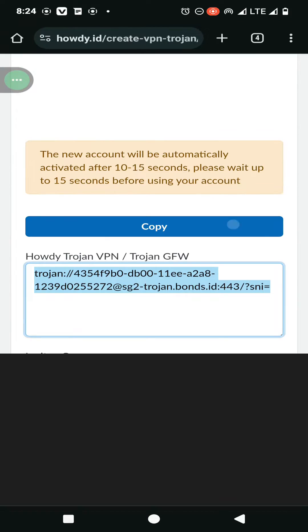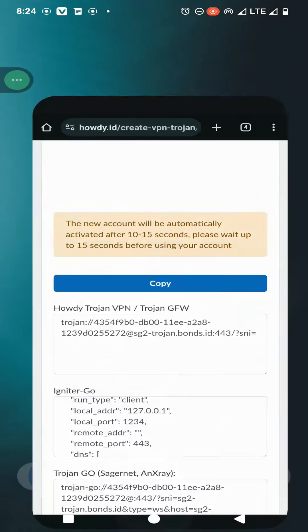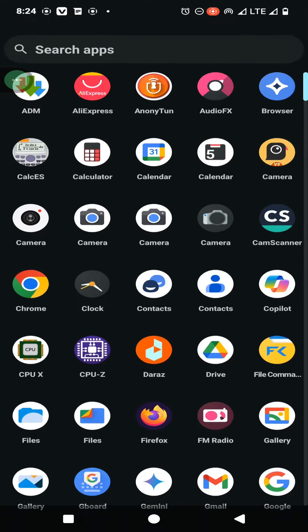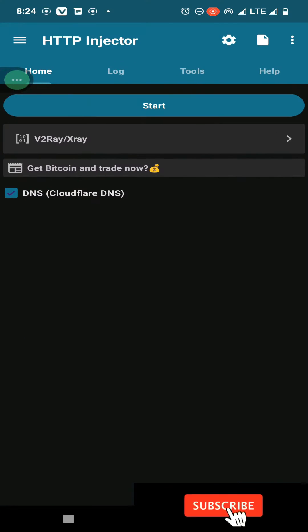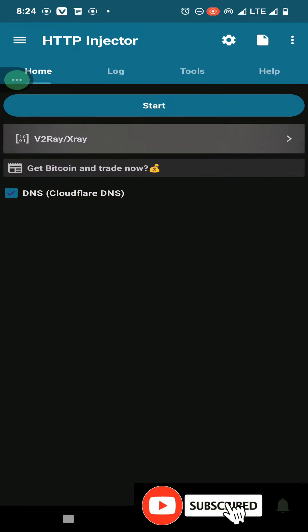Now you can copy this trojan VPN account to your clipboard, then open your HTTP injector, then click on here and select v2ray, then click on save button.